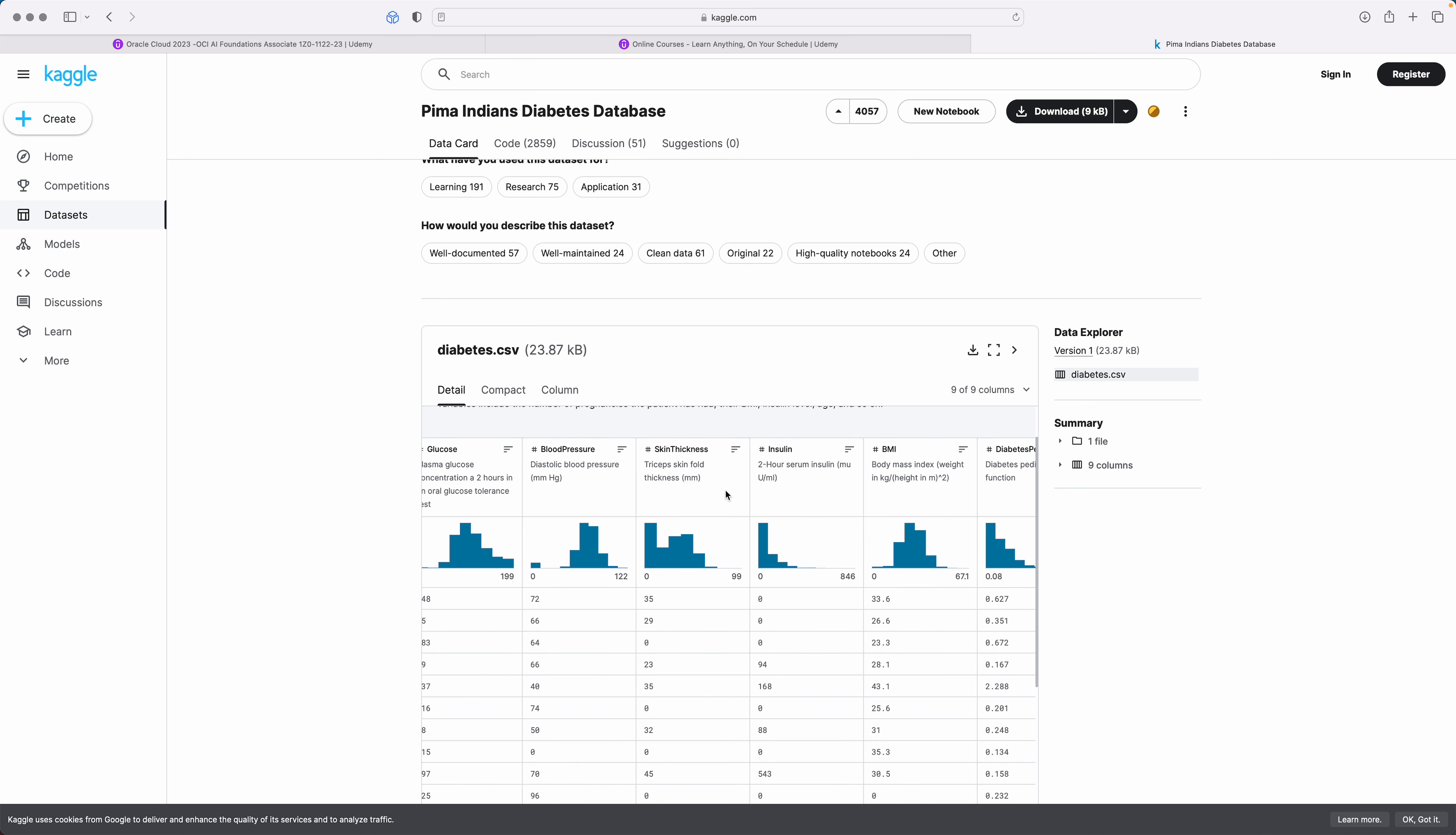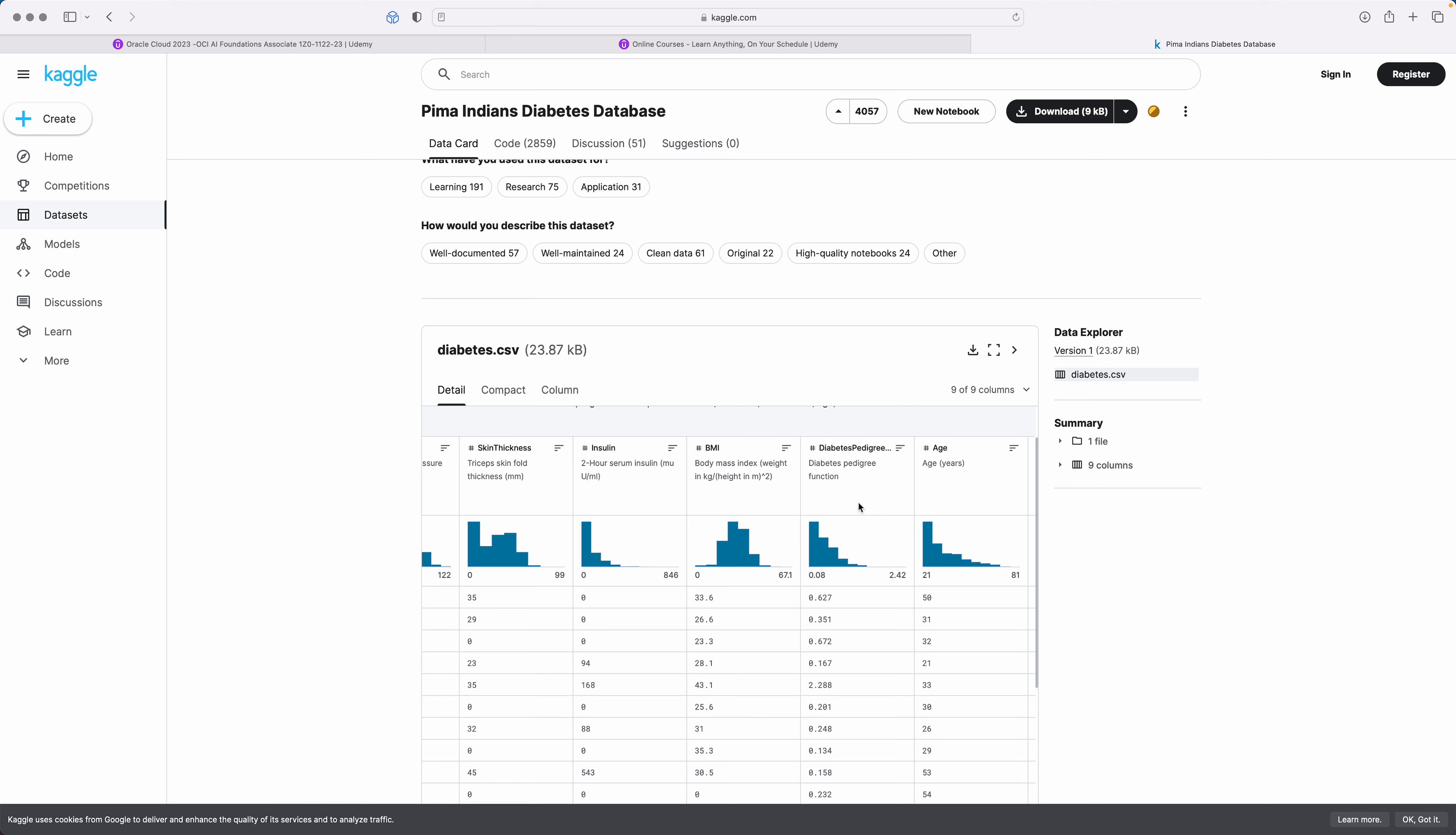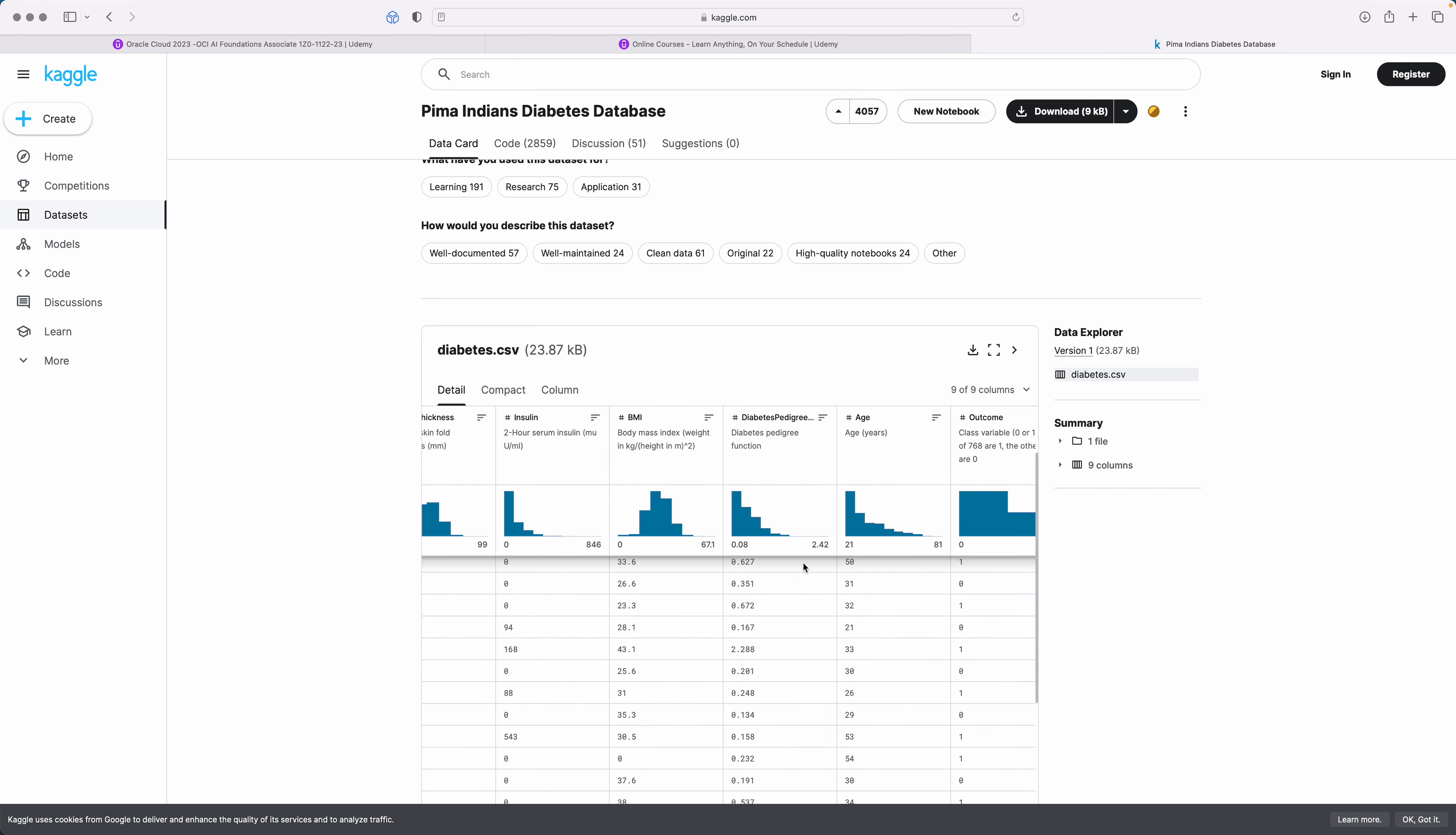Then it looks at the insulin levels, then it looks at the BMI which is body mass index, then it looks at the diabetes pedigree function, and it looks at the age of the person. All these are ages and then it gives you the outcome, zero or one.